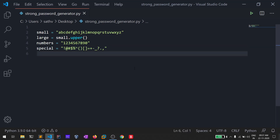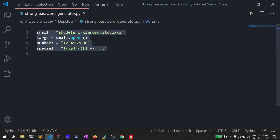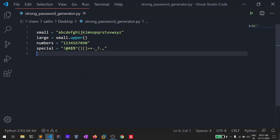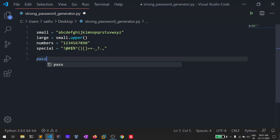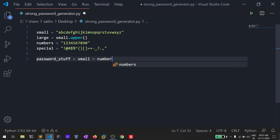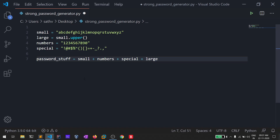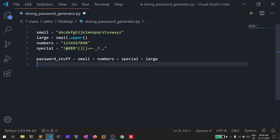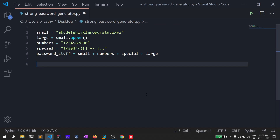So what we've done so far is create variables containing all the necessary character sets. Now I'll create another variable called 'password_stuff' which concatenates small, large, numbers, and special all together. This way we can use just this one variable to get all possible characters for our password.